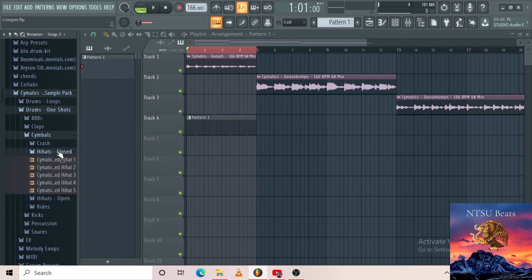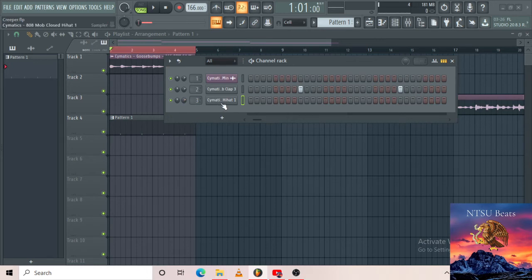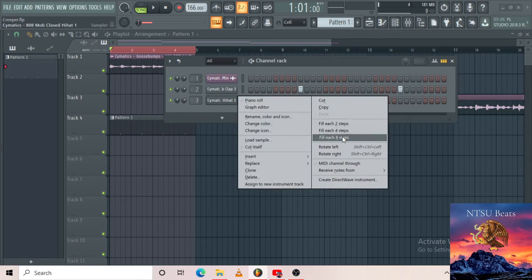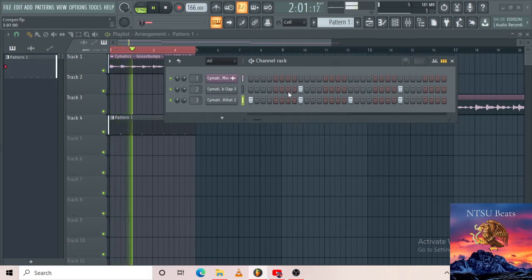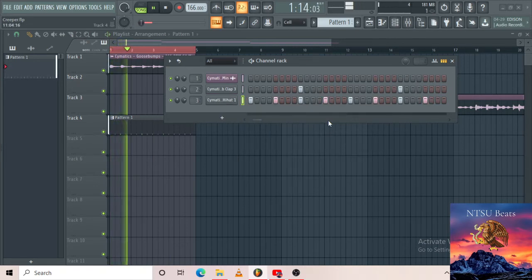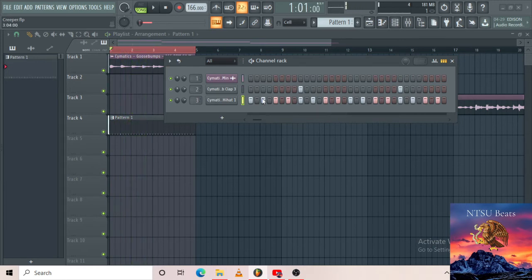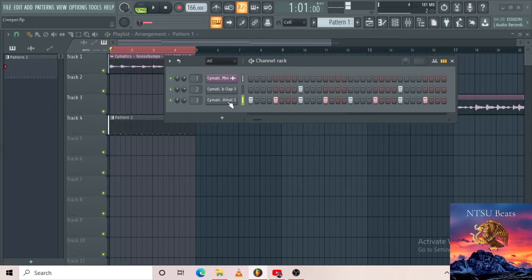I'm gonna take it to mixer track 2 and decrease the volume a bit. When you right-click you can go to the piano roll — that's how you access the piano roll, you right-click and select 'Piano Roll.' I added a basic clap. Control+S — keep saving your projects as you go. Now I need hi-hats. I'll go to my sounds — this sounds like fire. Routing to mixer track 3, and control+S to save. I'm gonna decrease the volume a bit, then right-click. With FL Studio 20 you can fill each eight steps — listen to this — or fill four steps, or fill two steps.